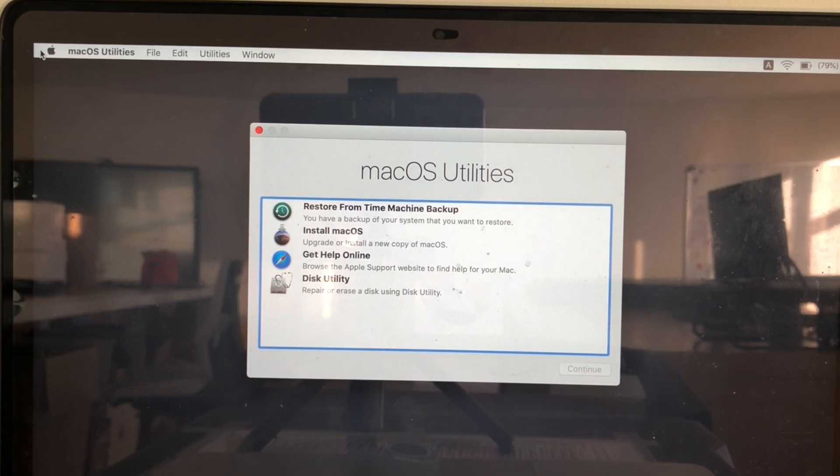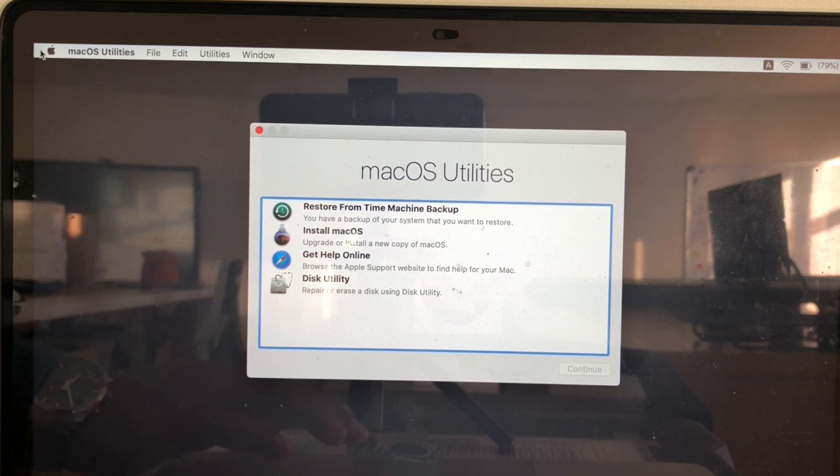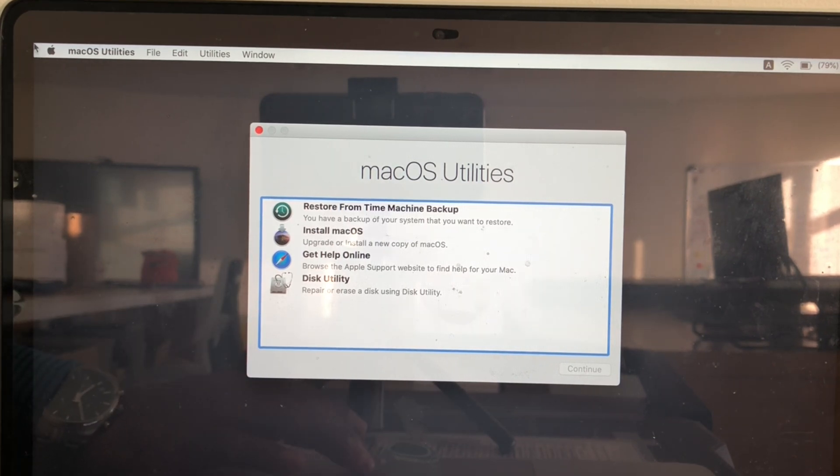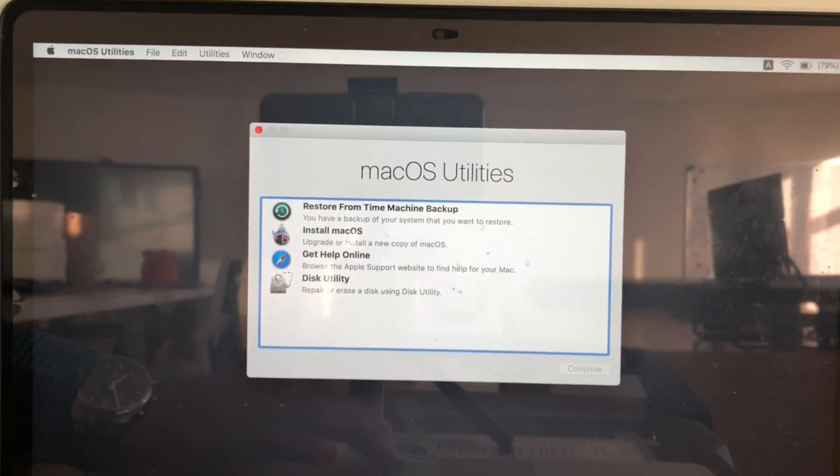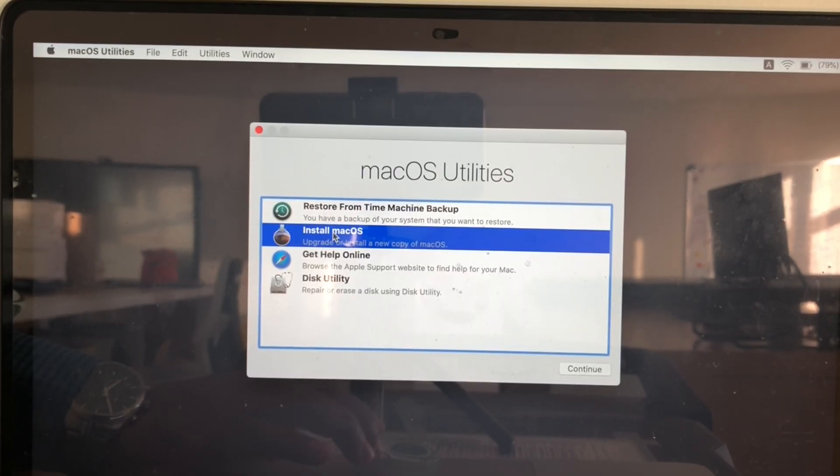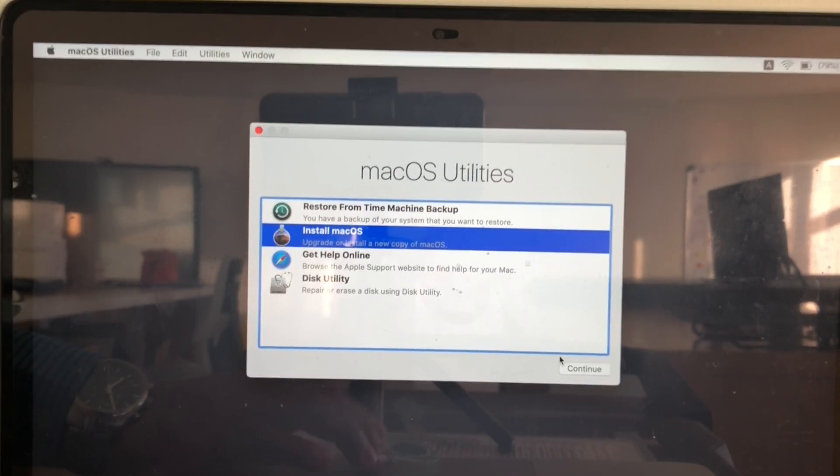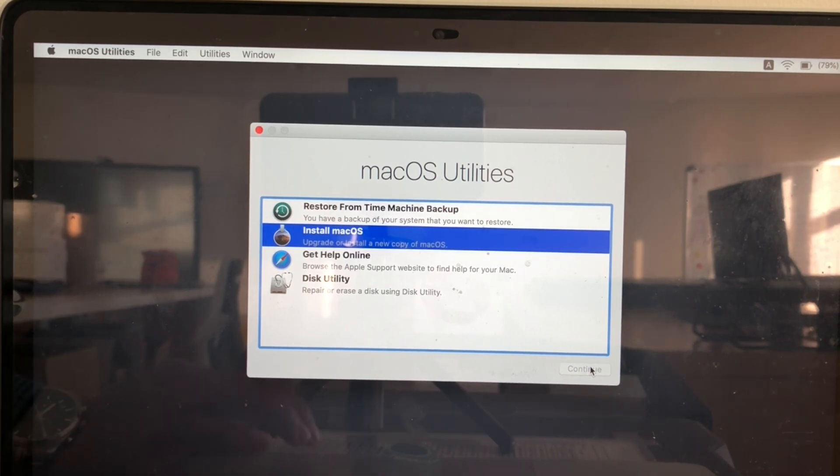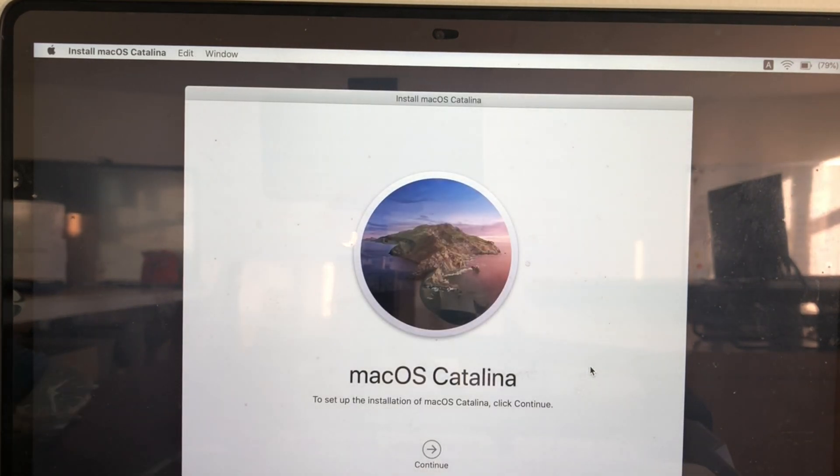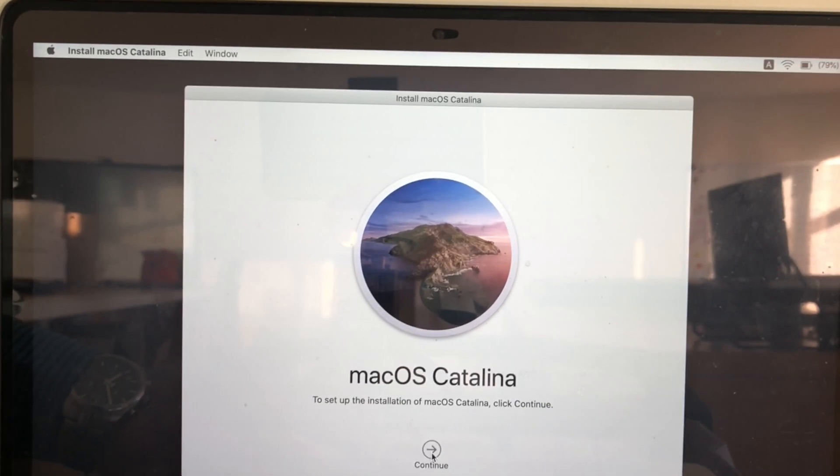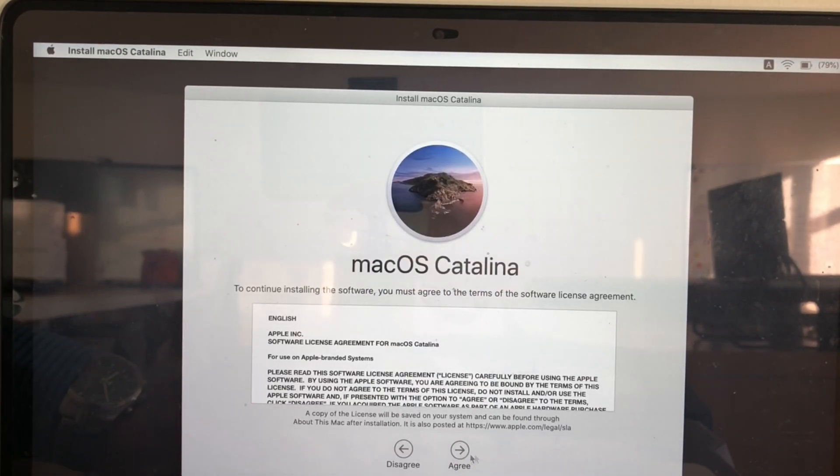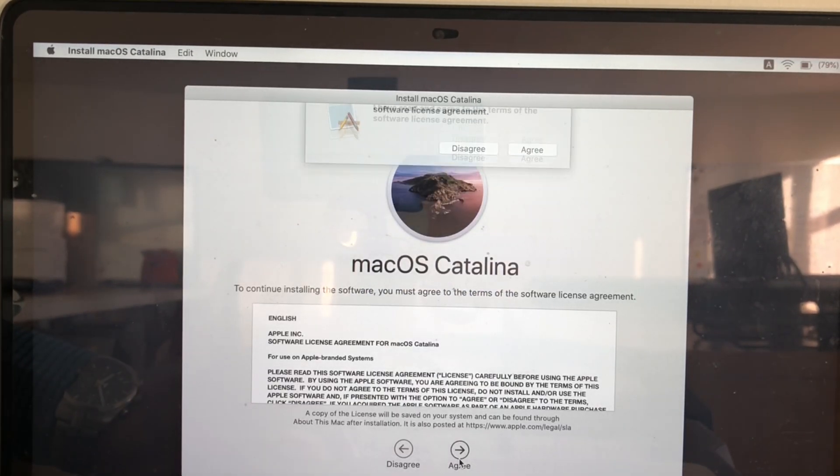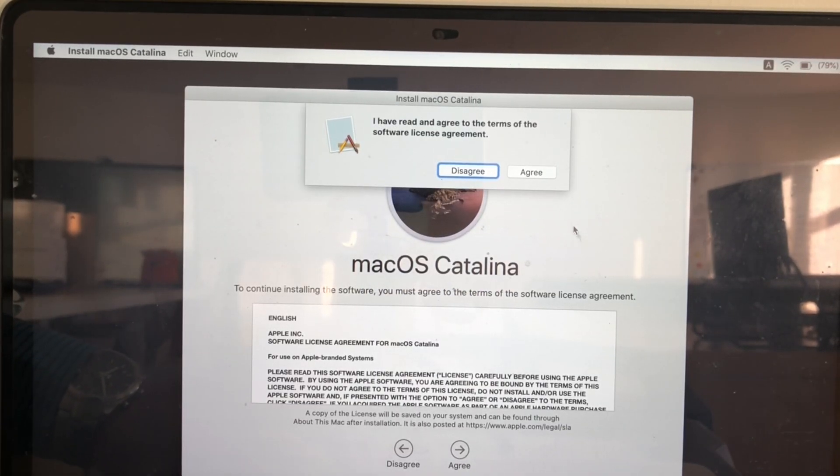It booted into the repair utility. You need to click on this install macOS. Click continue. Click on continue here. Click on agree. Agree on it.